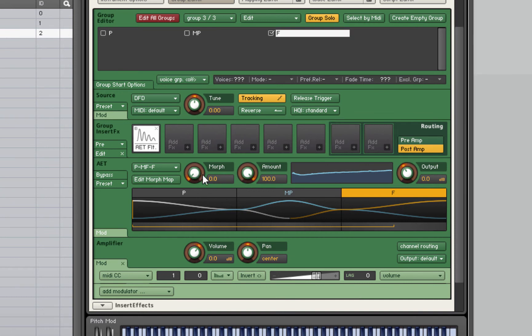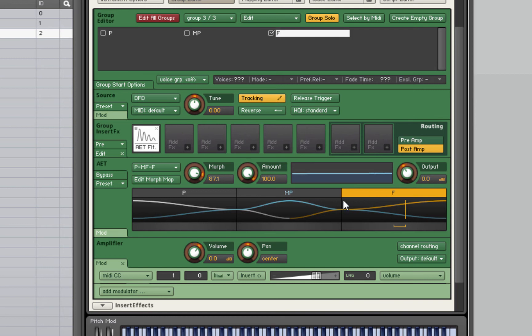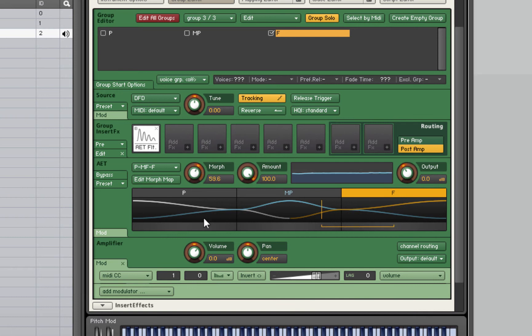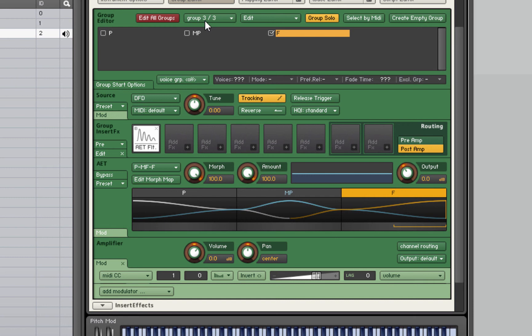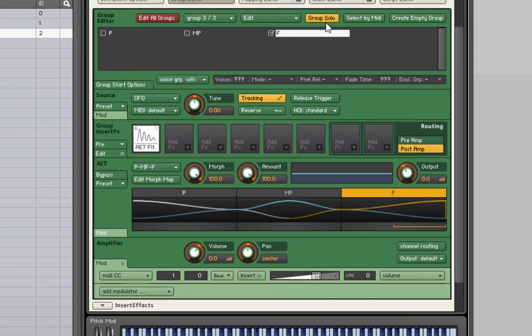This morph knob determines how far we are through the morph of these layers. I'm going to press a note and move this knob and you'll see what happens. We can see this EQ display here, and it's going from flat when we're at the F layer, and then it's going down and changing to the spectral image of the piano layer. You can hear a slight change in tone there.